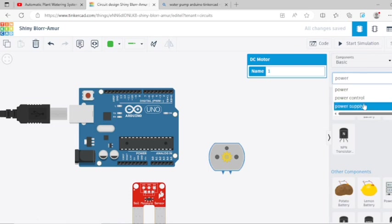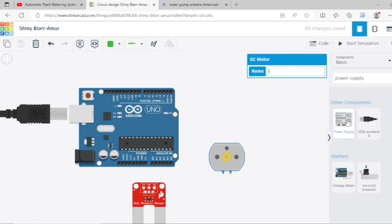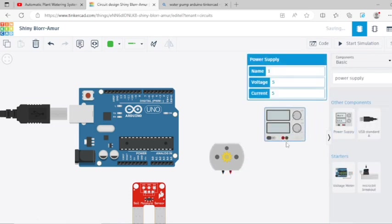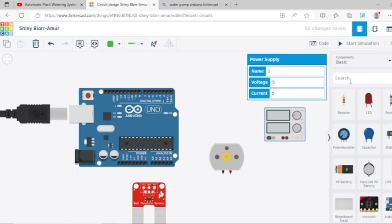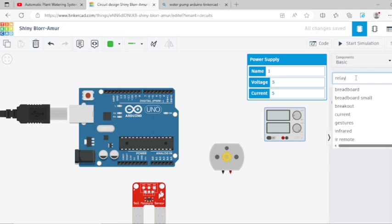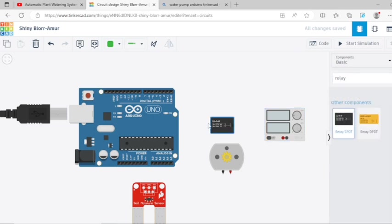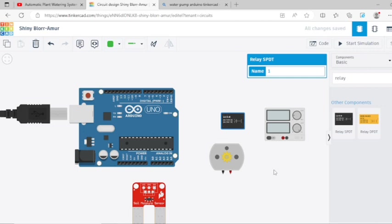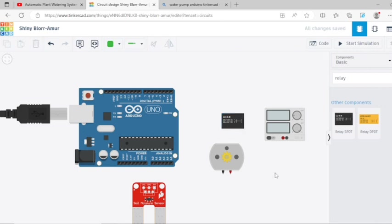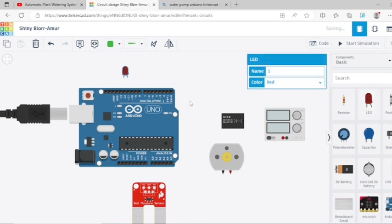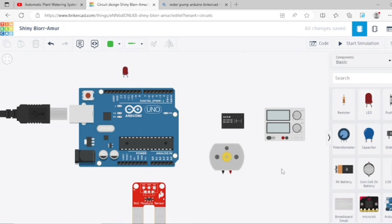Then select another component, that is a relay. If you want to indicate the turn on and turn off of a motor, you can even show it on an LED. So select an LED. And if you are using an LED to limit the current, you have to have a resistor.